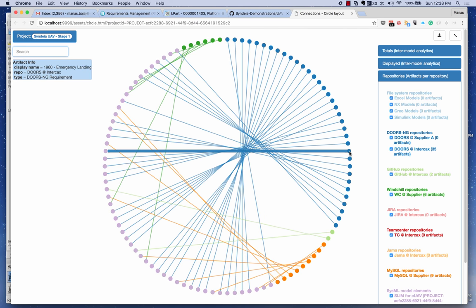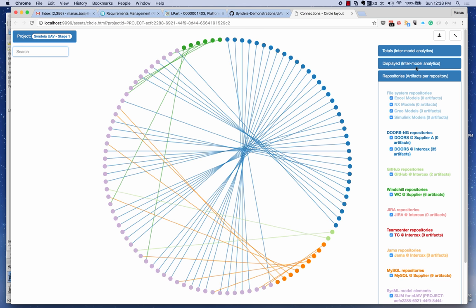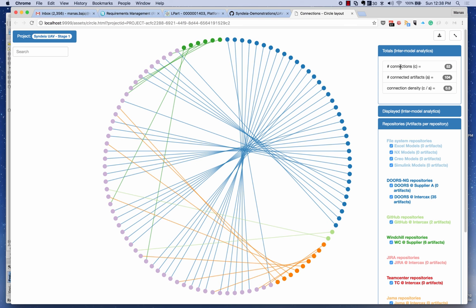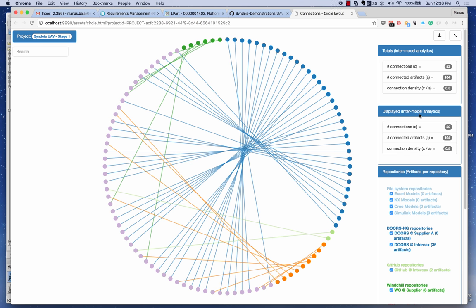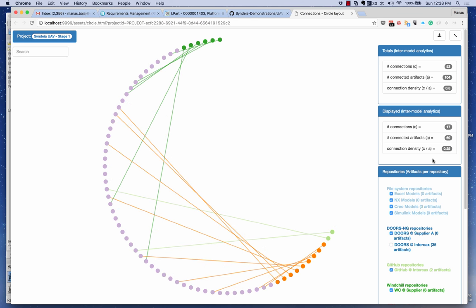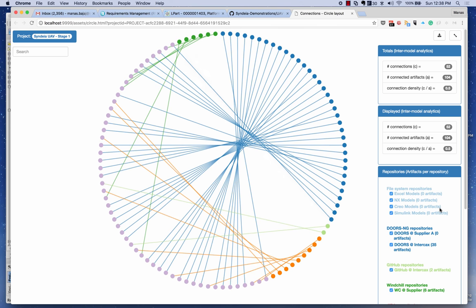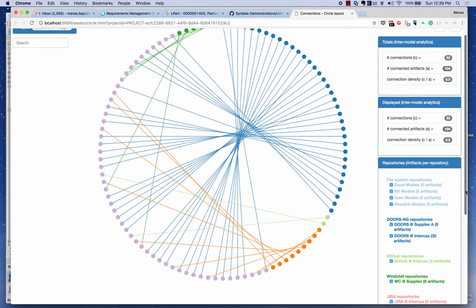If you hover your mouse over an element, you can see information about it in a blue box. You can also see inter-model analytics — the number of connections between different model elements from different repositories, how many artifacts are participating, and the connection density. For example, 0.5 is the connection density shown here. I can hide the DOORS artifacts to see how the displayed values change, or hide the GitHub and WinChill artifacts — toggling them on and off to narrow down on specific elements or repositories.